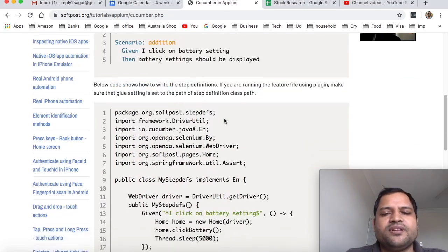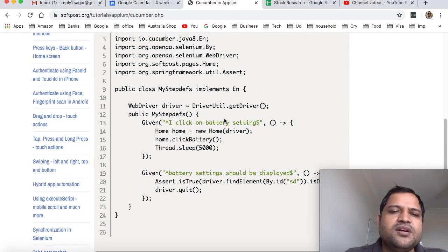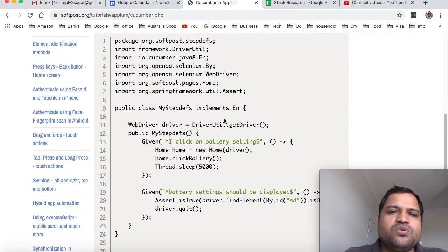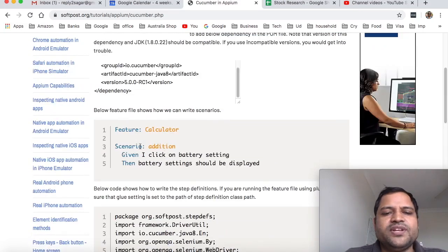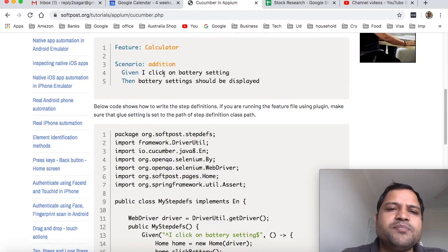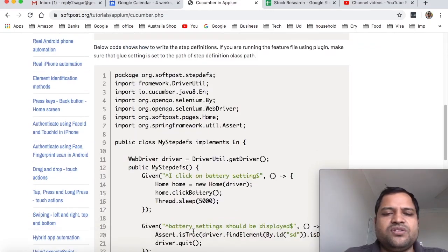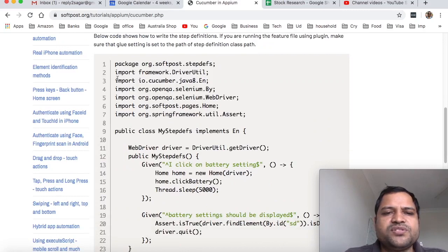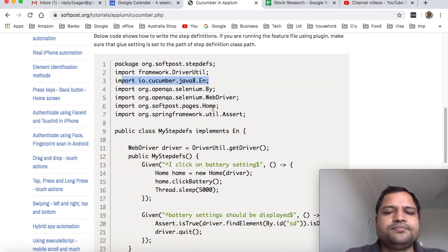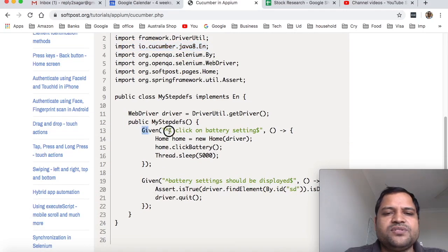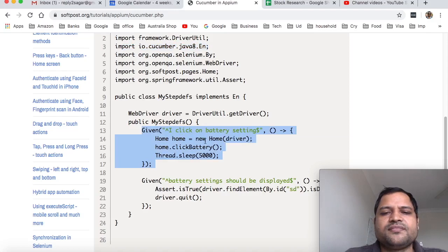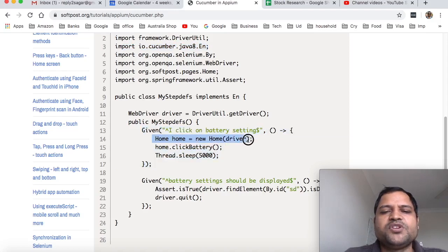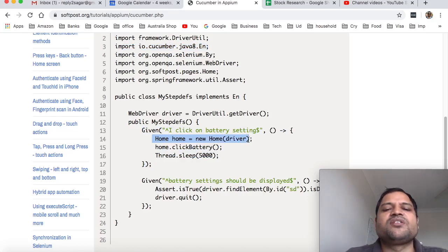Here is the actual code that will execute this particular test. Basically, you have to map these steps in the step definition class. Remember, you have to import io.cucumber.java8.in. Here we are using page object models, creating a new instance of the home page, then clicking on the battery link and doing some assertions.